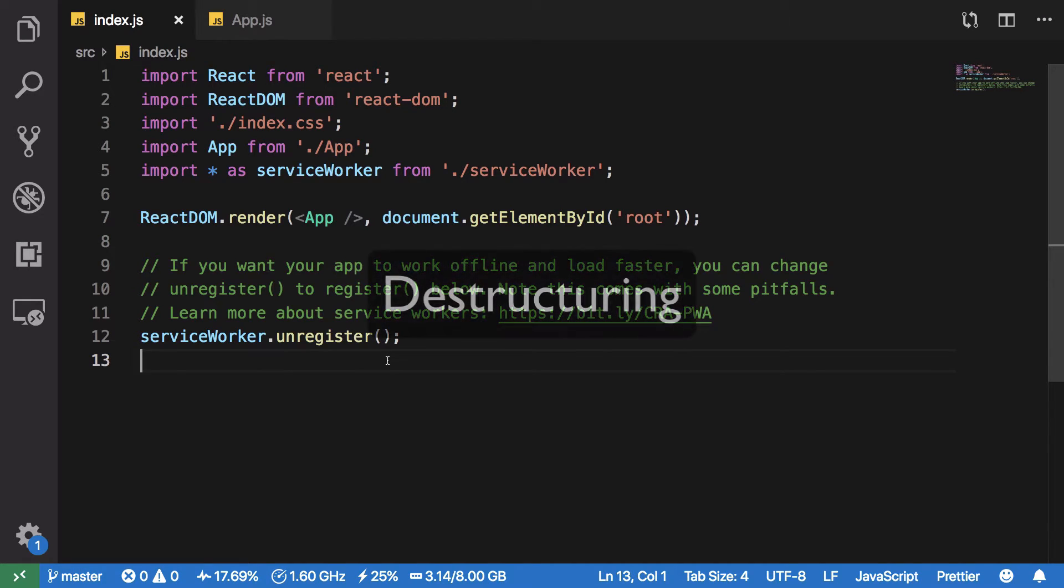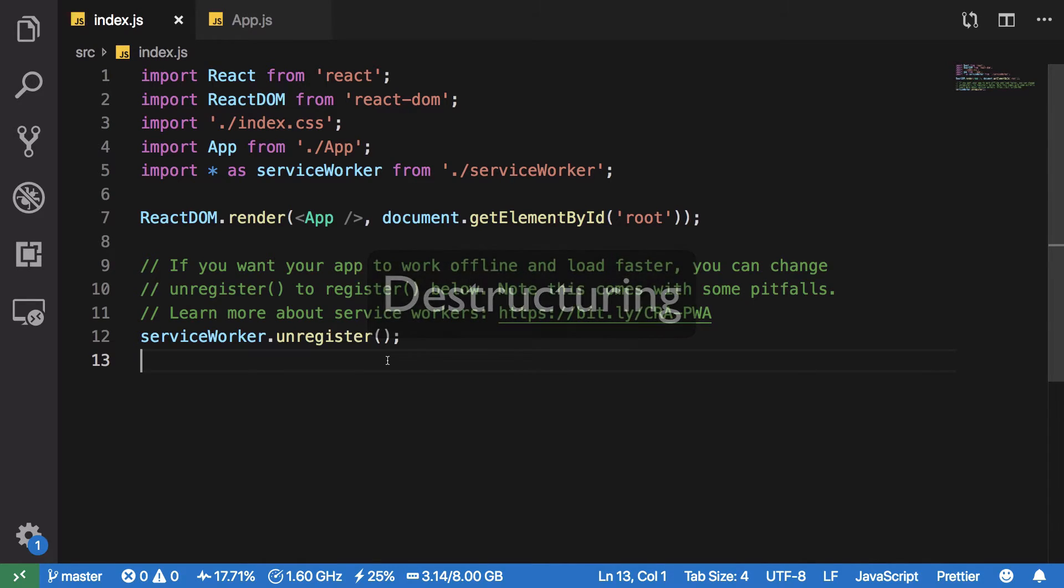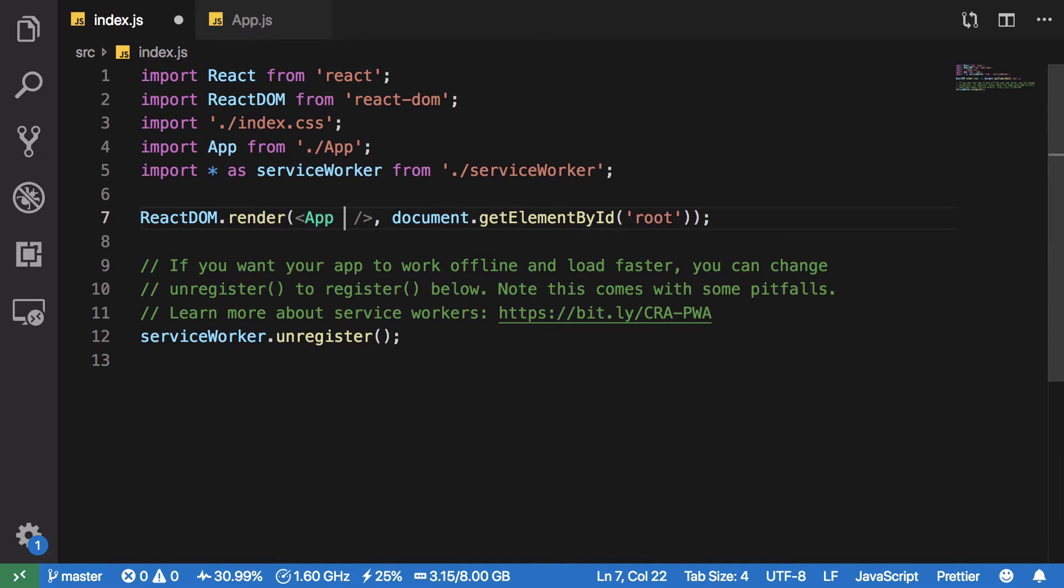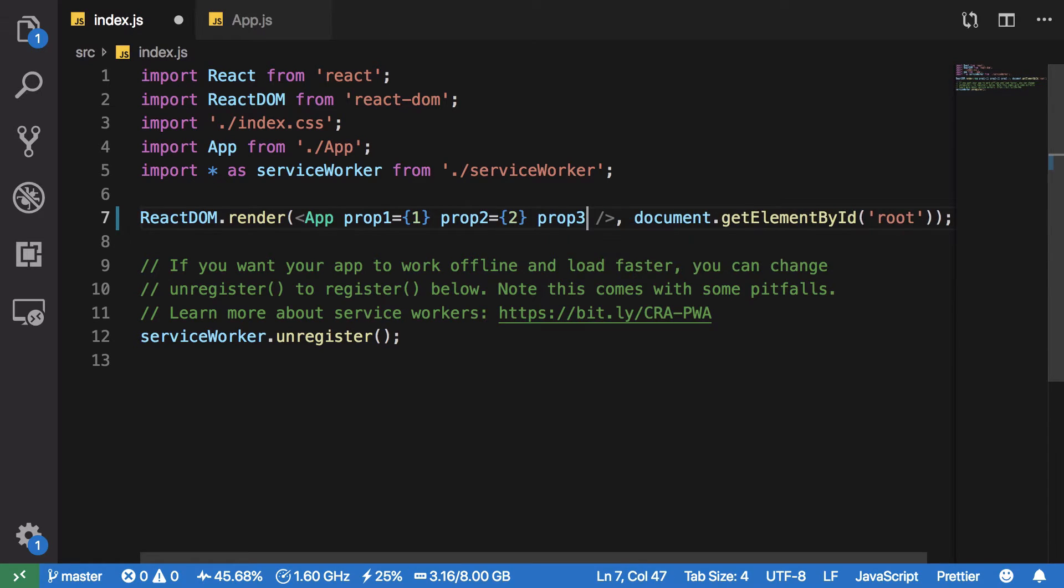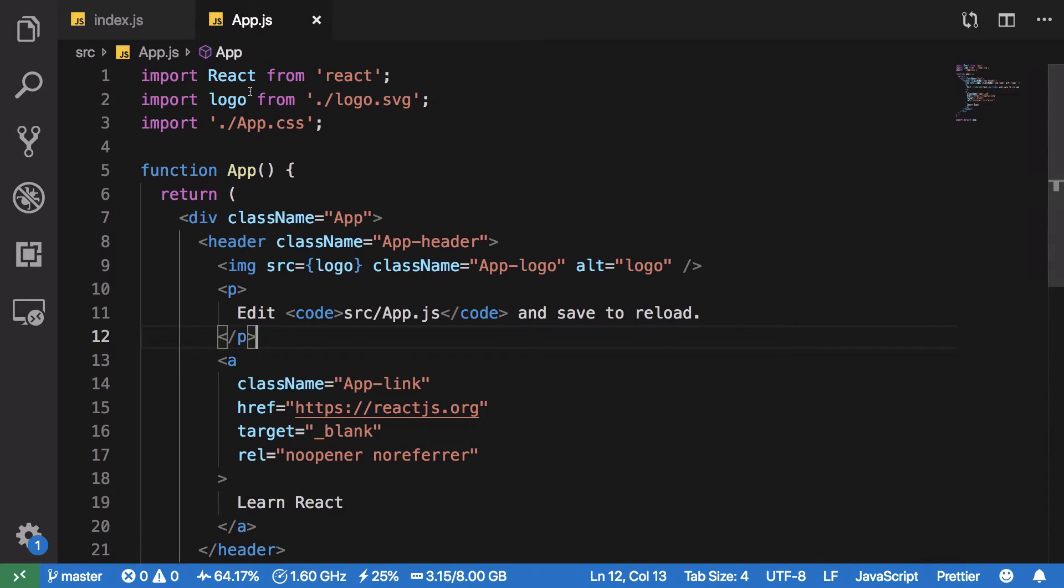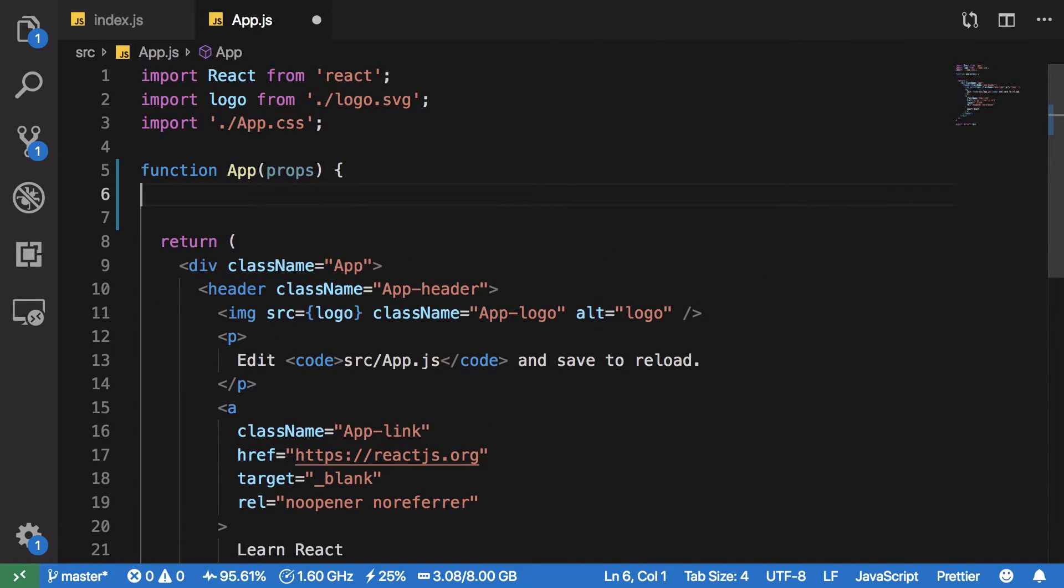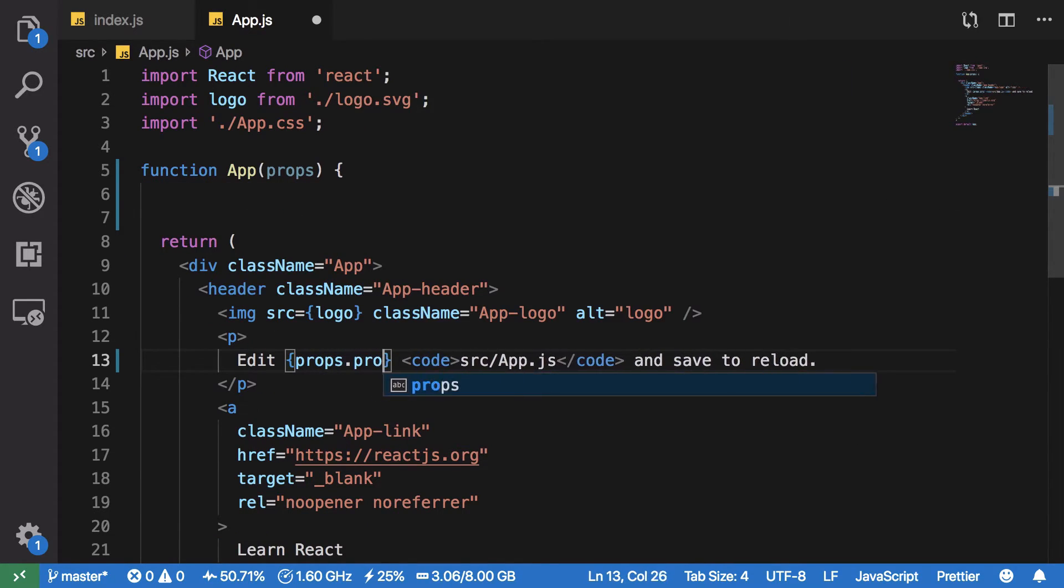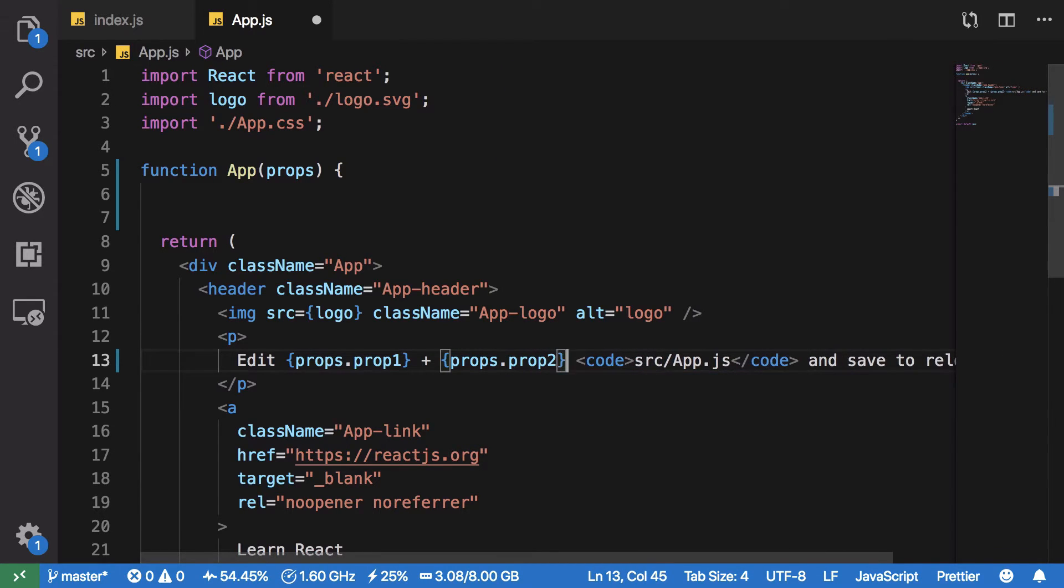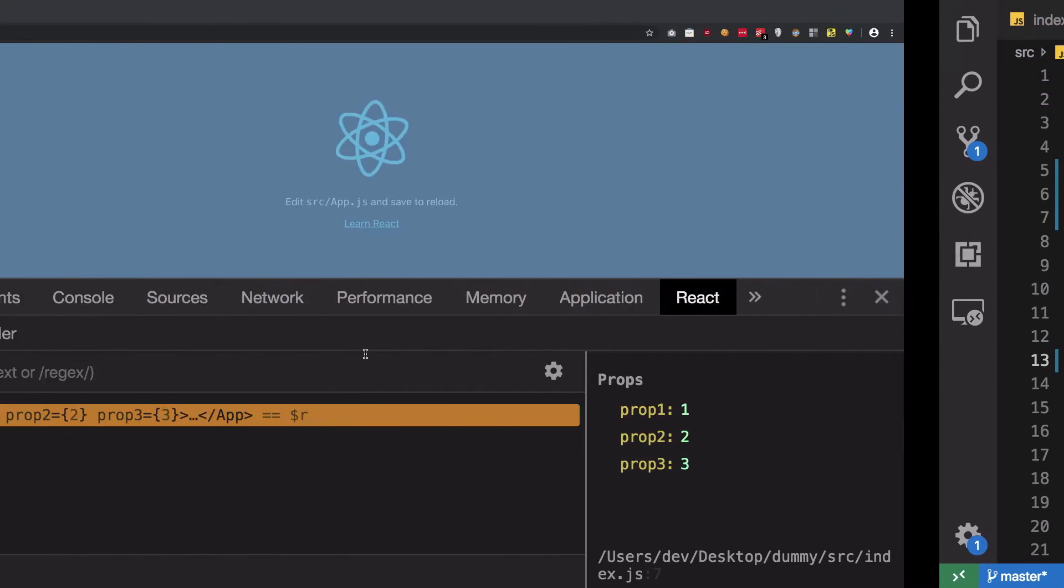My second tip would be to use destructuring as much as possible to reduce and make your code base much cleaner to see. For example, if I have a lot of props here like prop1 is 1, prop2 is 2, prop3 is 3, and so on and so forth. If I want to get all these props, one way is to just do props.prop1 and basically making use of something like props.prop1 plus props.prop2 is equal to props.prop3.